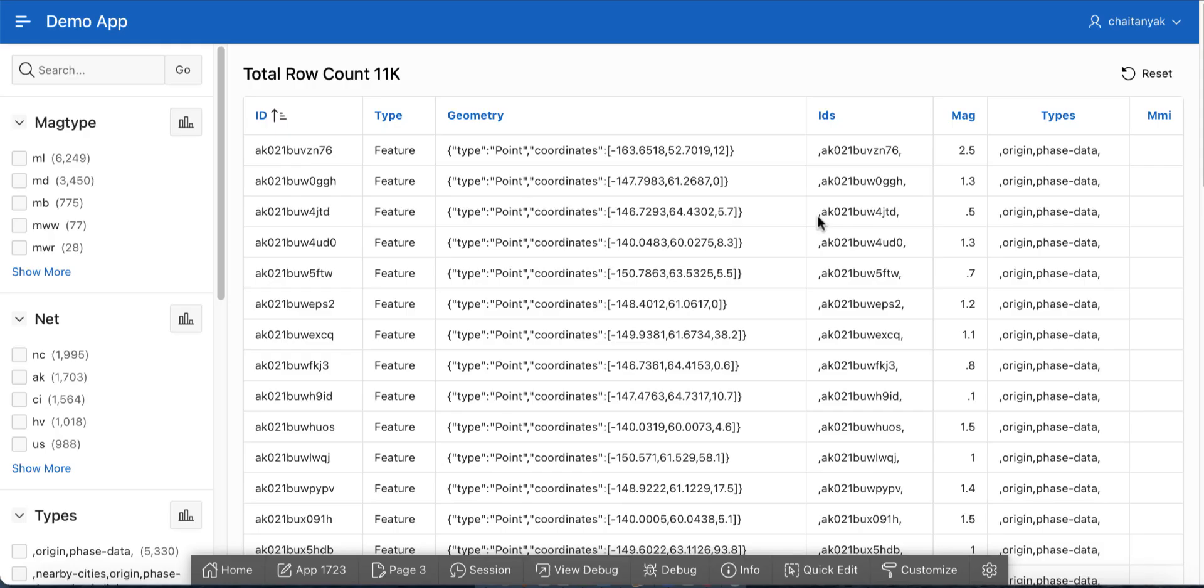APEX 21.2 introduces multi-value support for faceted search. I have an application with a faceted search page built on top of the earthquakes table.